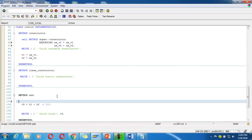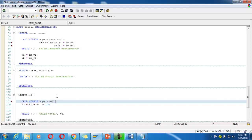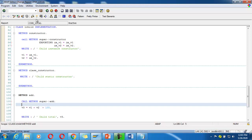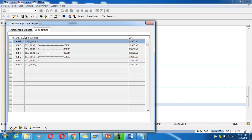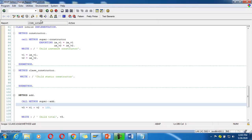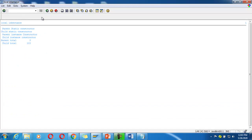I also call the super add method inside the child: CALL METHOD SUPER->ADD. Save it, check it, activate it, and execute. You can see the output now.